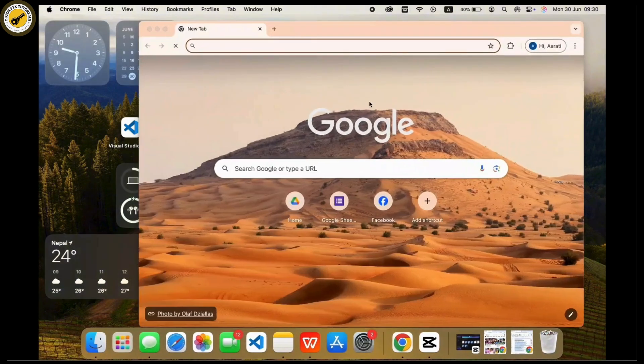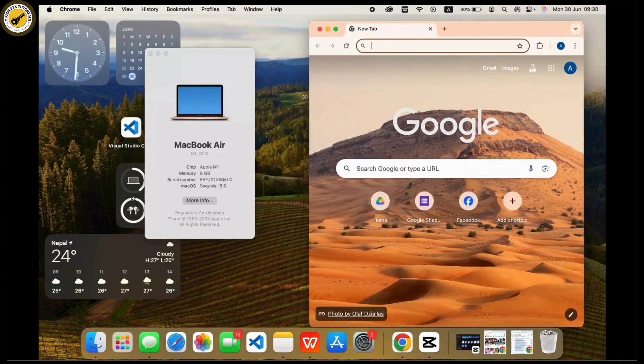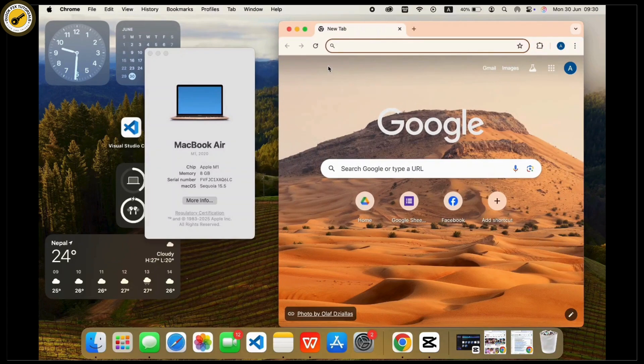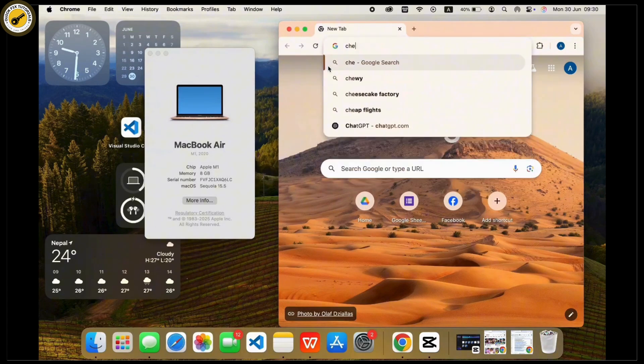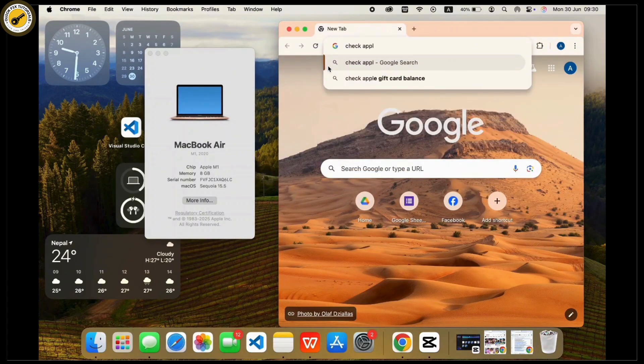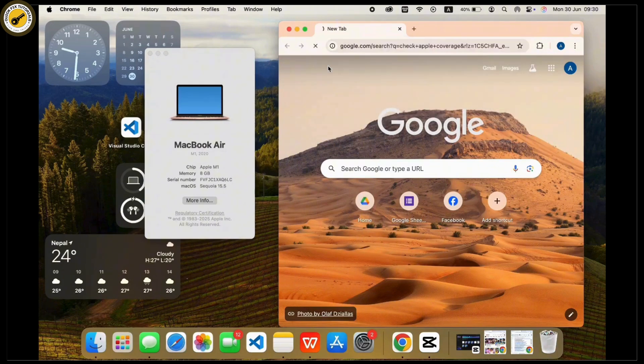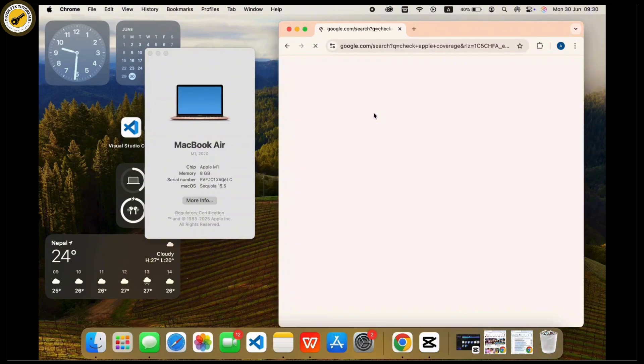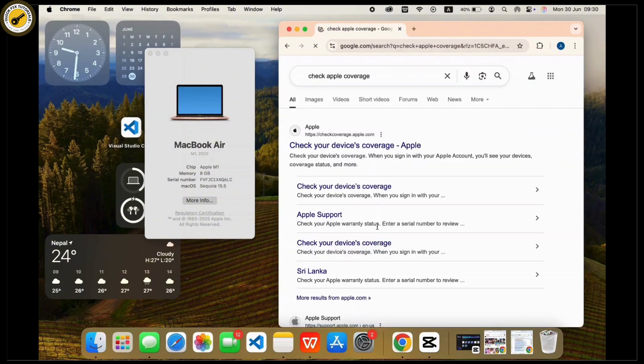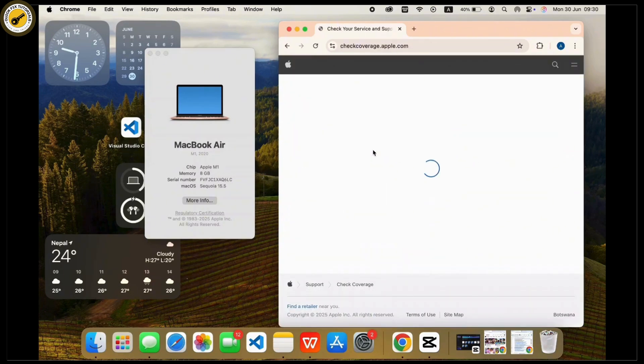Open Google or any web browser. Then in the search address bar, search for apple coverage.com or check apple coverage and navigate to it. Now once in the official site of checkcoverage.apple.com...